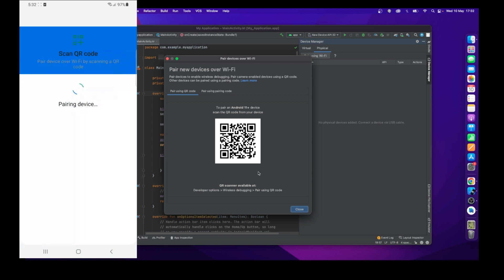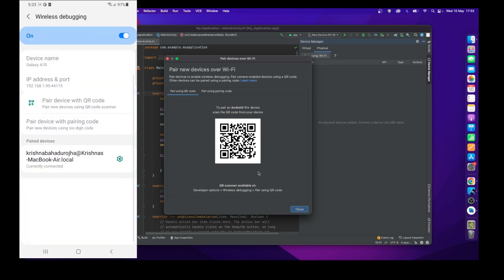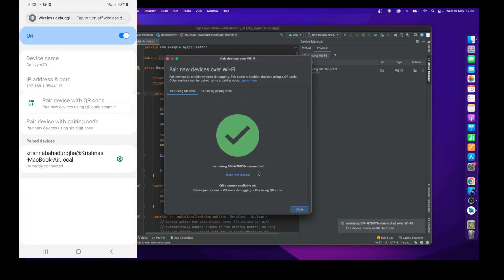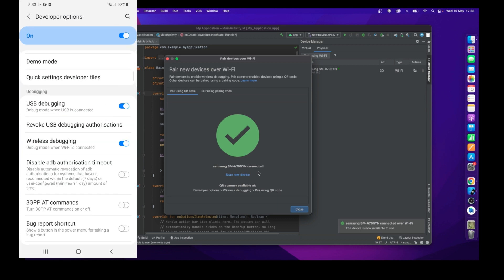Scan the QR code. It will take a few seconds to connect. Once the connection is established, you will get a green tick mark.